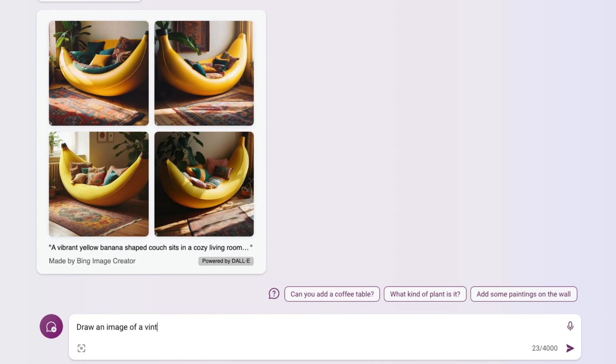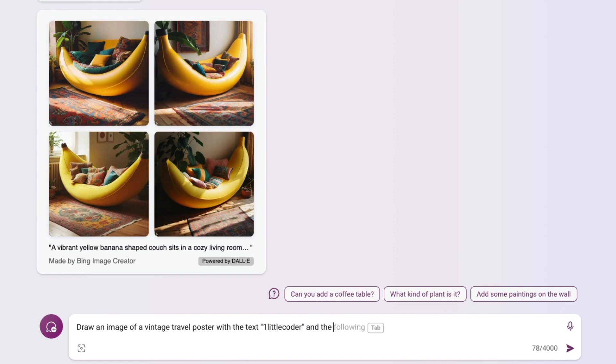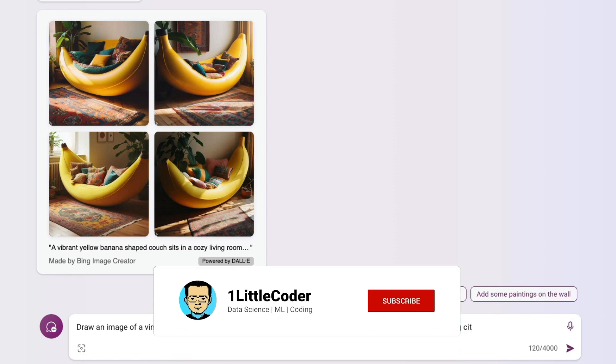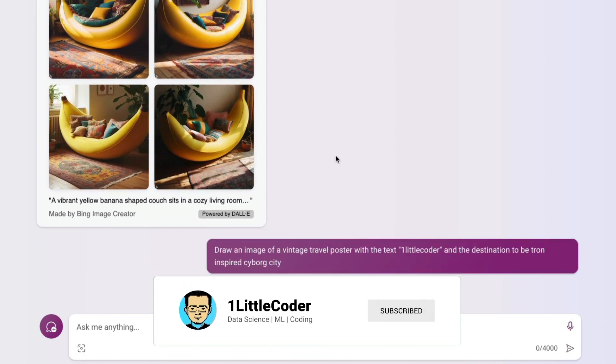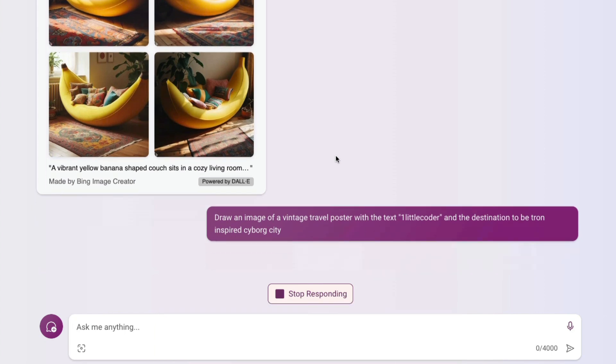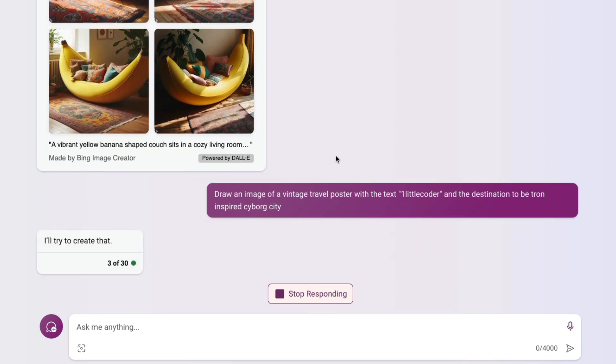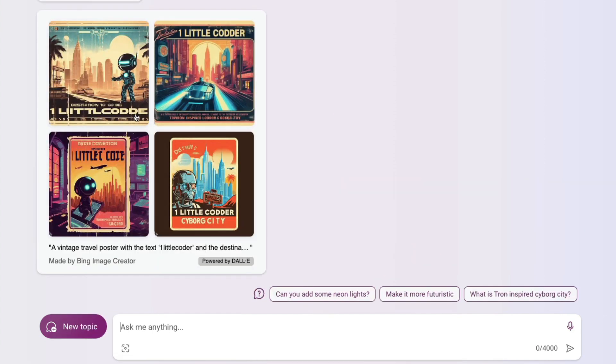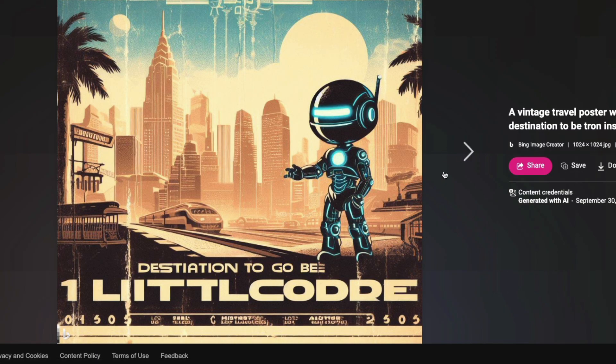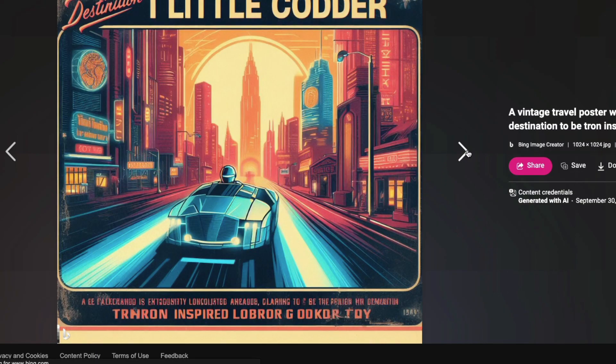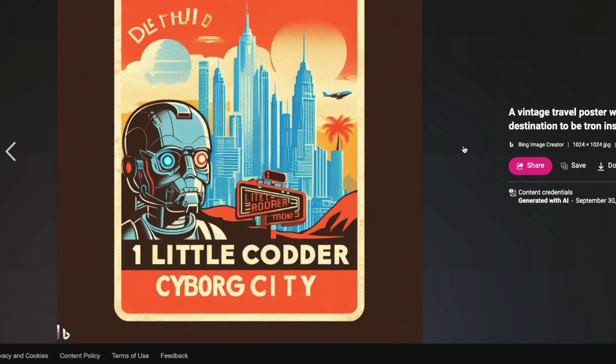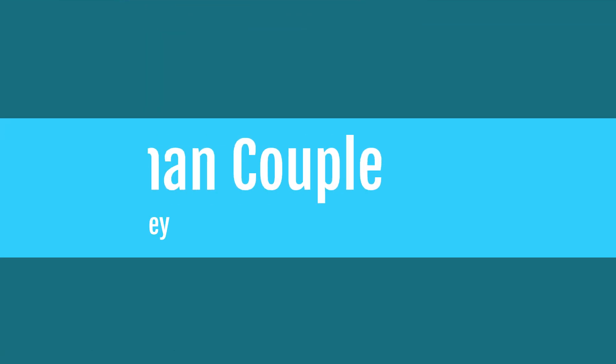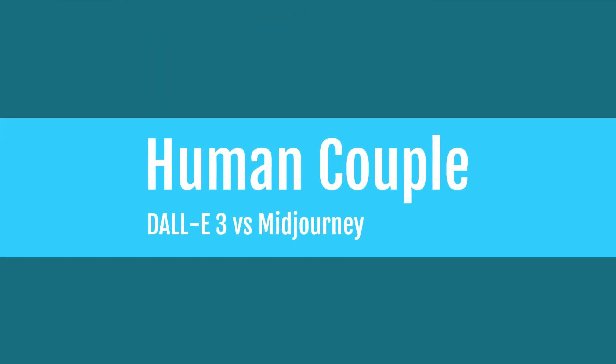Finally, we're going to do one more test replicating one of OpenAI's images. We're trying to create a vintage travel poster with the text "One Little Coder" and the destination should be a Tron-inspired cyborg city. Tron is something I always loved—the way they designed the movie setup. The first one, the lighting looks Tronish, but you can see they've made a typo with my name. It's doing good but requires more exploration.